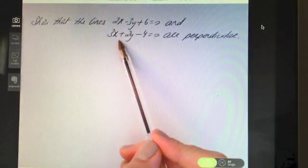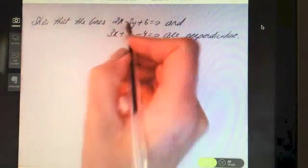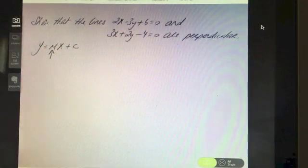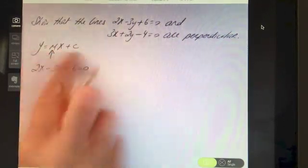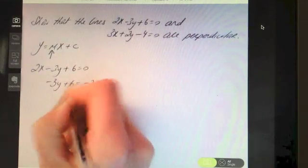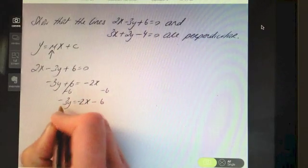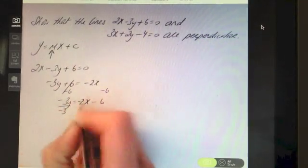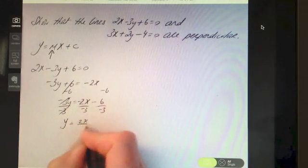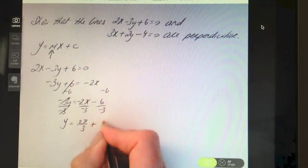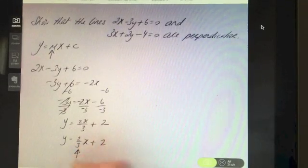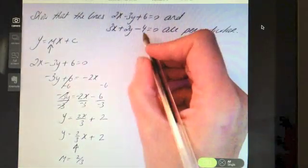To find the slopes, rearrange into y equals mx plus c. For the first line 2x minus 3y plus 6 equals 0: subtract 2x from both sides, subtract 6 from both sides, then divide by minus 3. Minus divided by minus is plus, giving y equals 2x over 3 plus 2, which can be written as y equals 2 thirds x plus 2. So the slope of this line is 2 thirds.